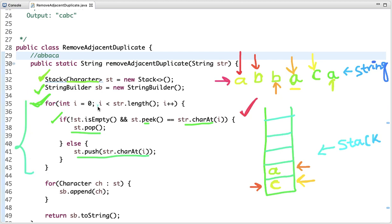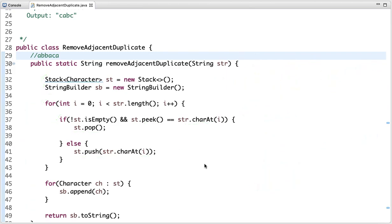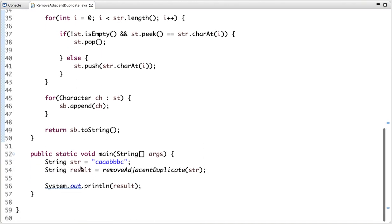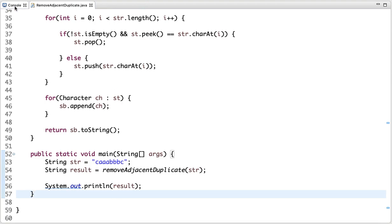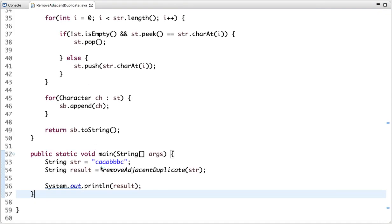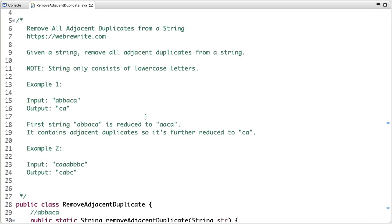Once we exit the loop, whatever characters remain in the stack are returned as the final output. In the main method, a string is declared and we call this method to remove all adjacent duplicates. After printing the final output, we can see the result is 'cabc'.